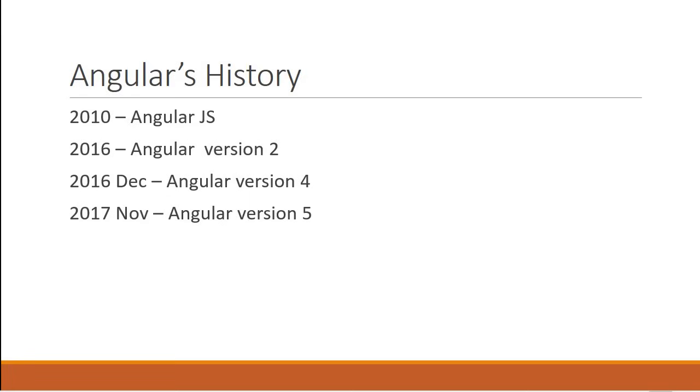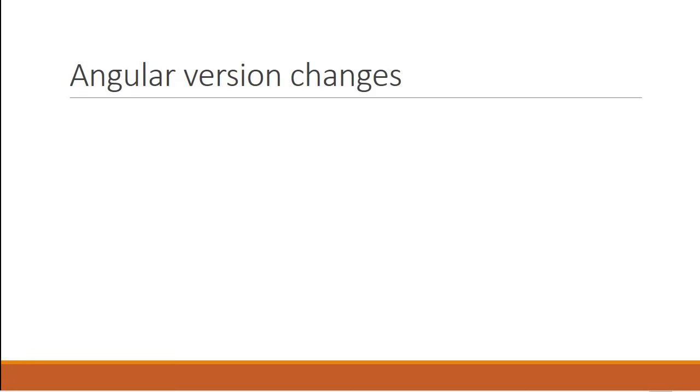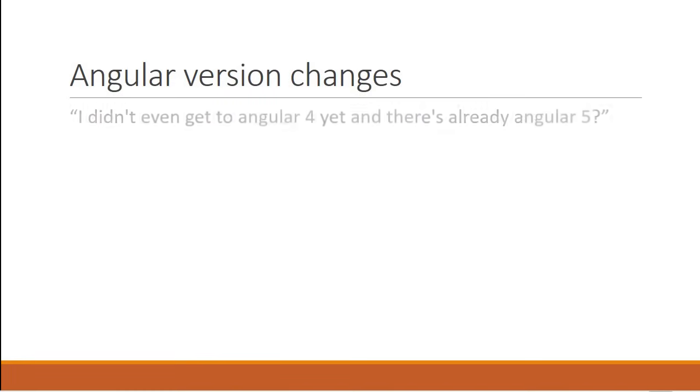Now let's discuss about whether you should learn Angular with all the version changes happening and if this series will still hold good as the versions change. I've seen comments like I didn't even get to Angular 4 yet and there's already Angular 5. And I'm pretty sure that this is a concern with a lot of us. So let me clear things out.